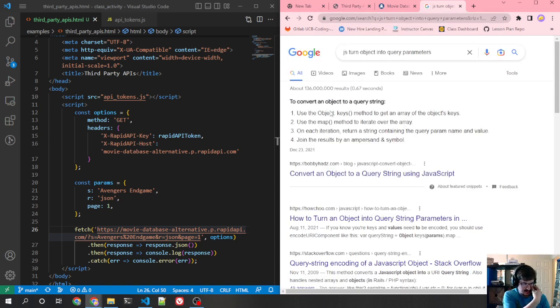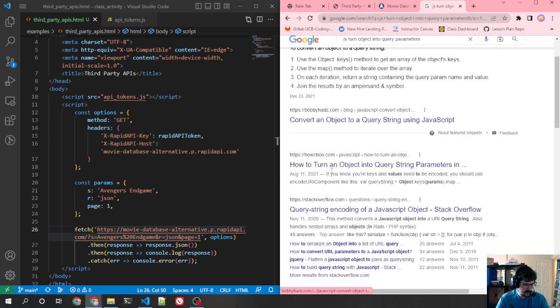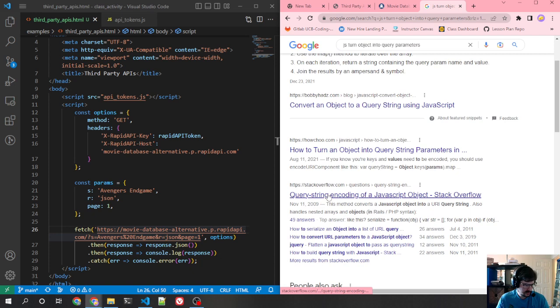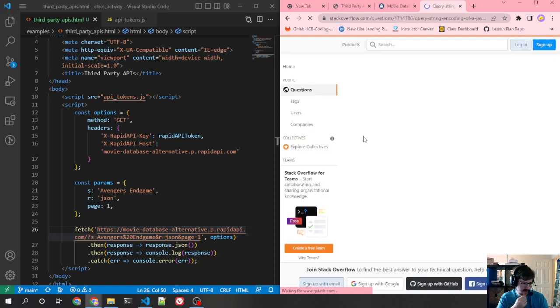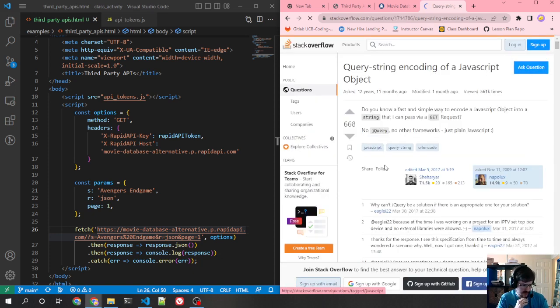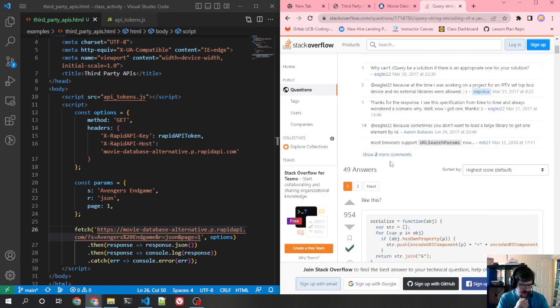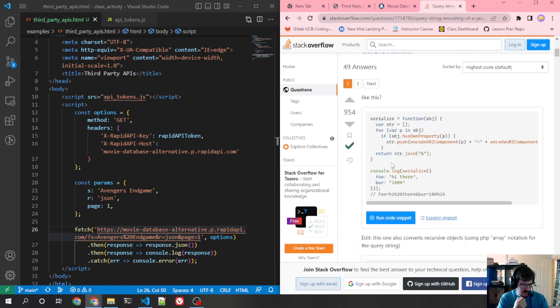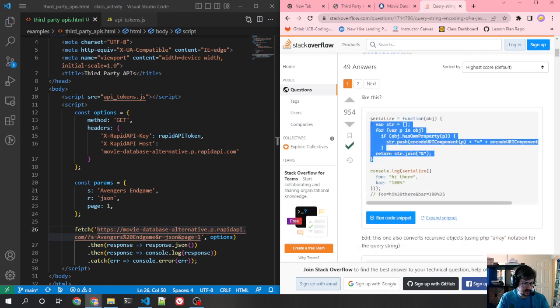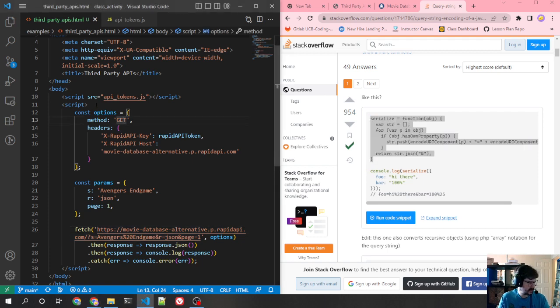And then what I can do, there's a way, let me just look this up. There's a way of turning an object into an actual parameter list like this. So just turn into query parameters. Okay, so they're not a module for this. Stack overflow. Let's see what they've got. Oh, someone's just got a function for it. Okay.